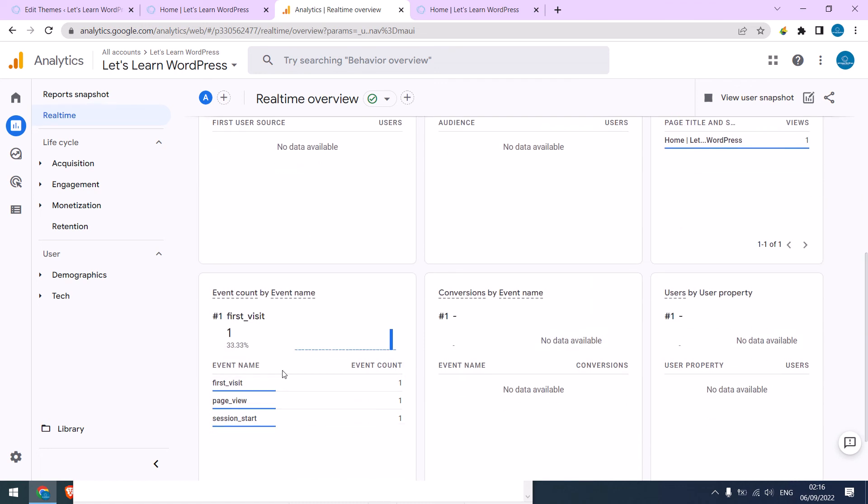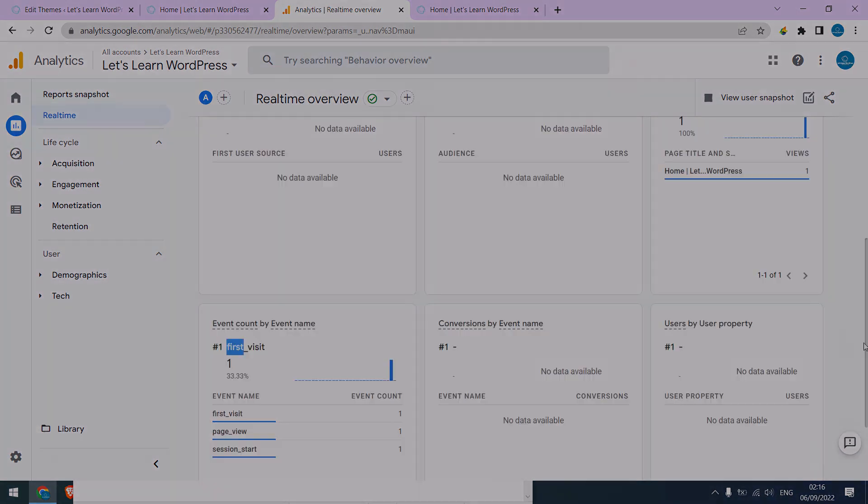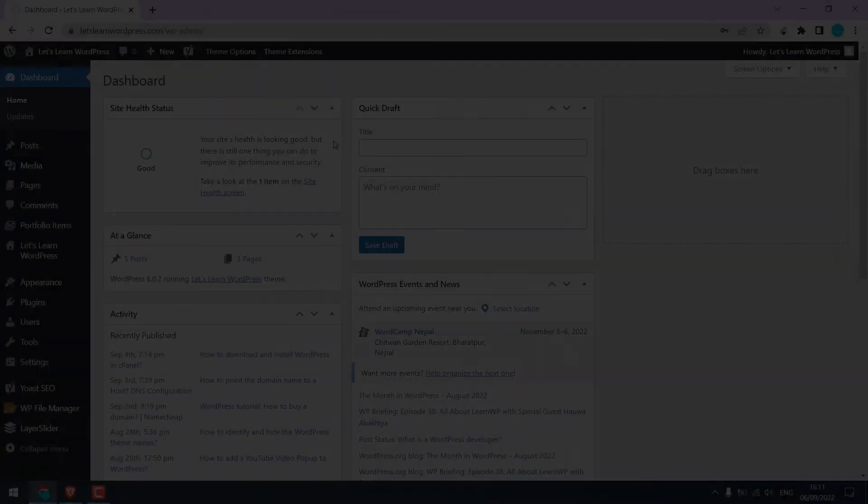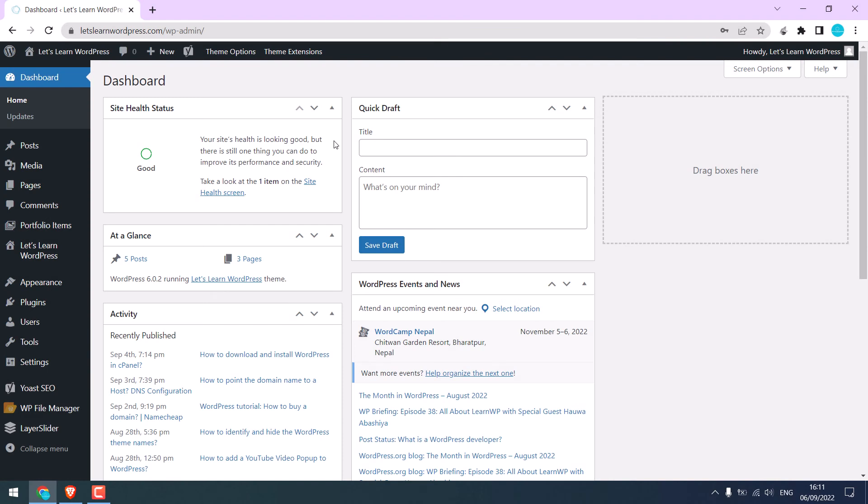If you cannot see the data, please wait up to 48 hours. And by the way, you can also see the Google Analytics data on your dashboard.